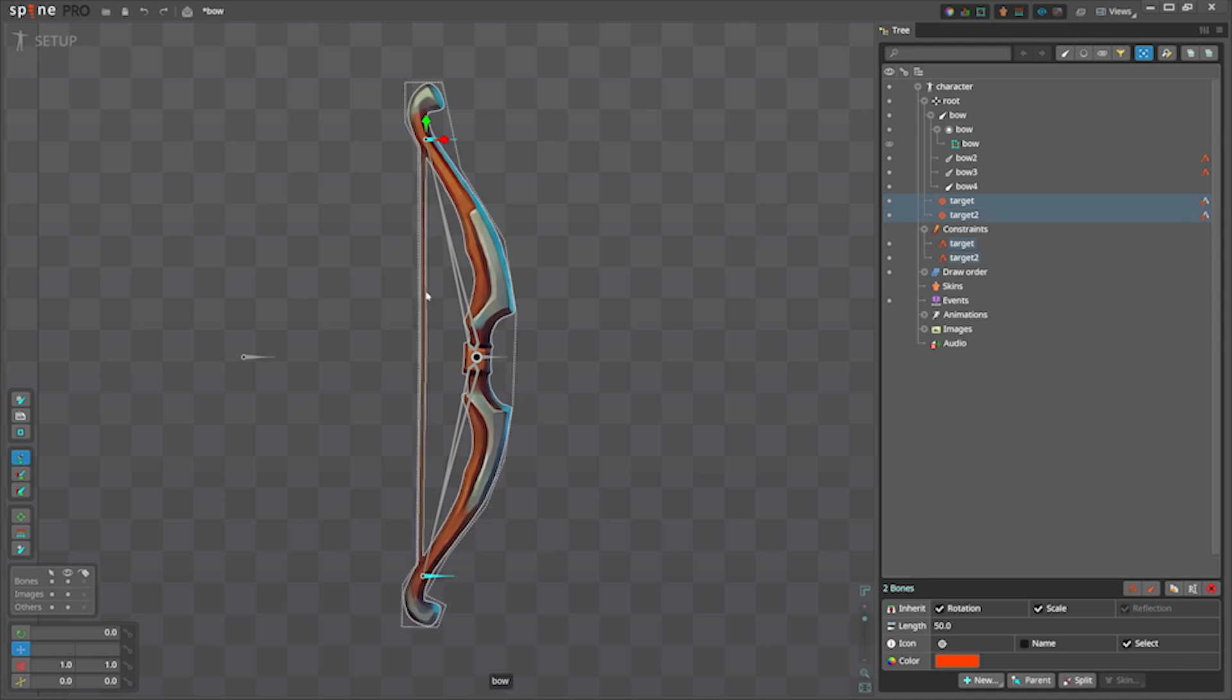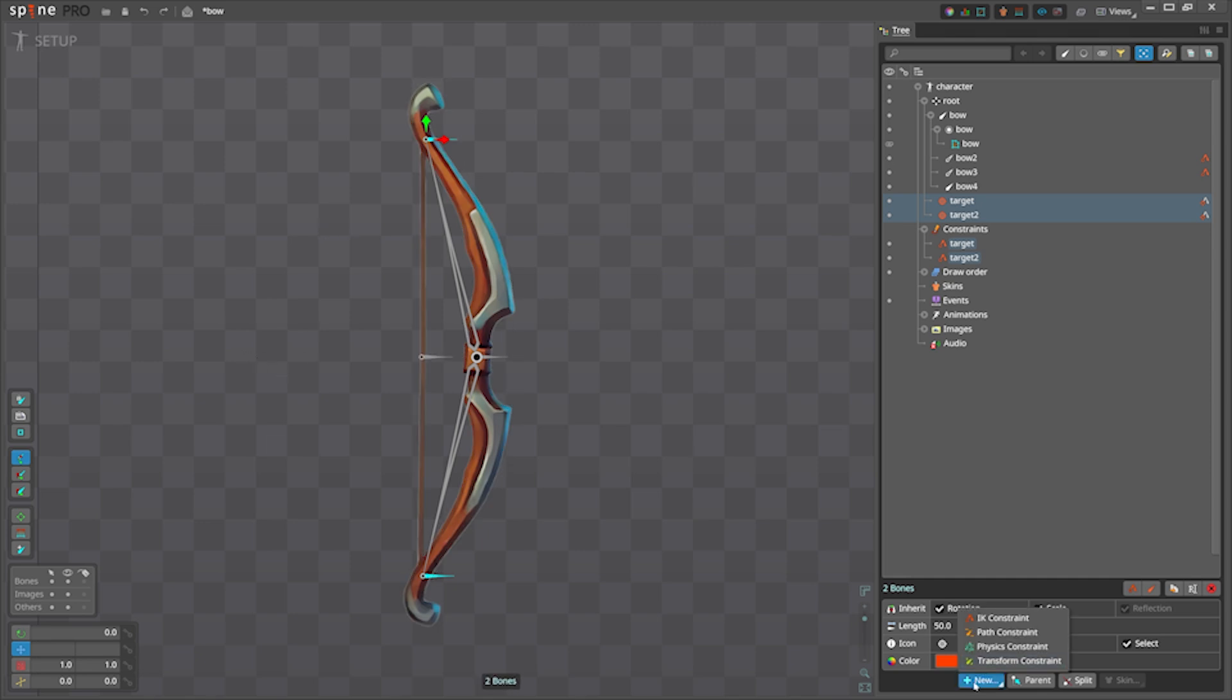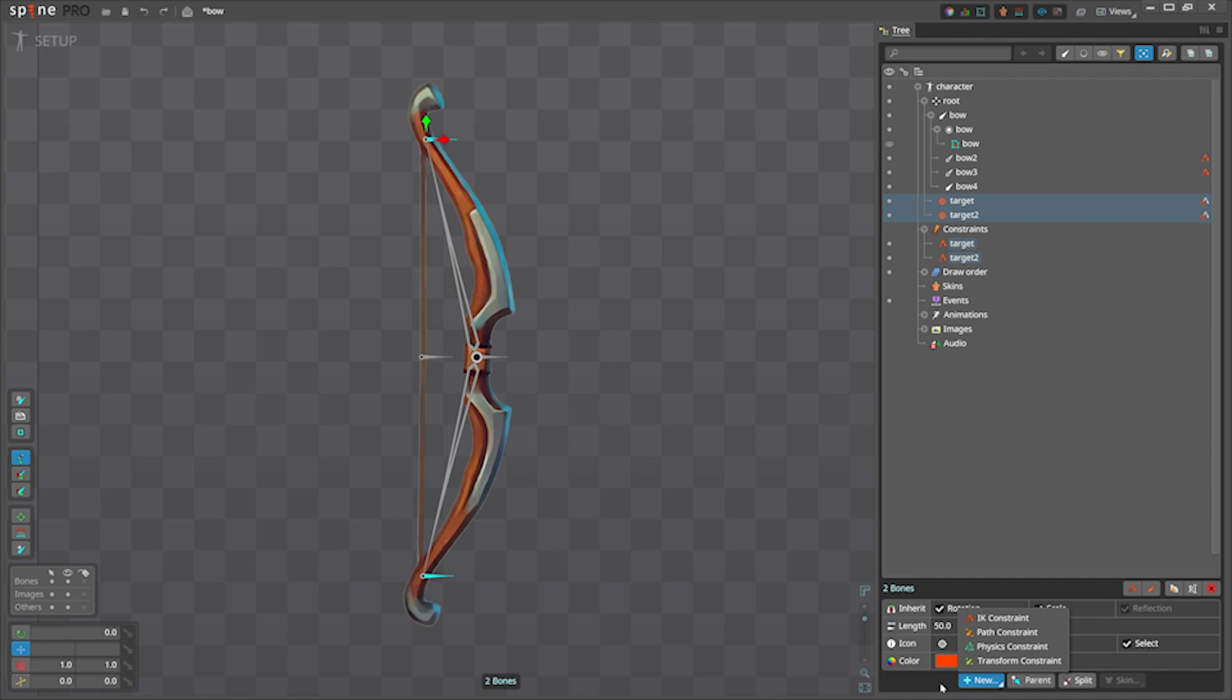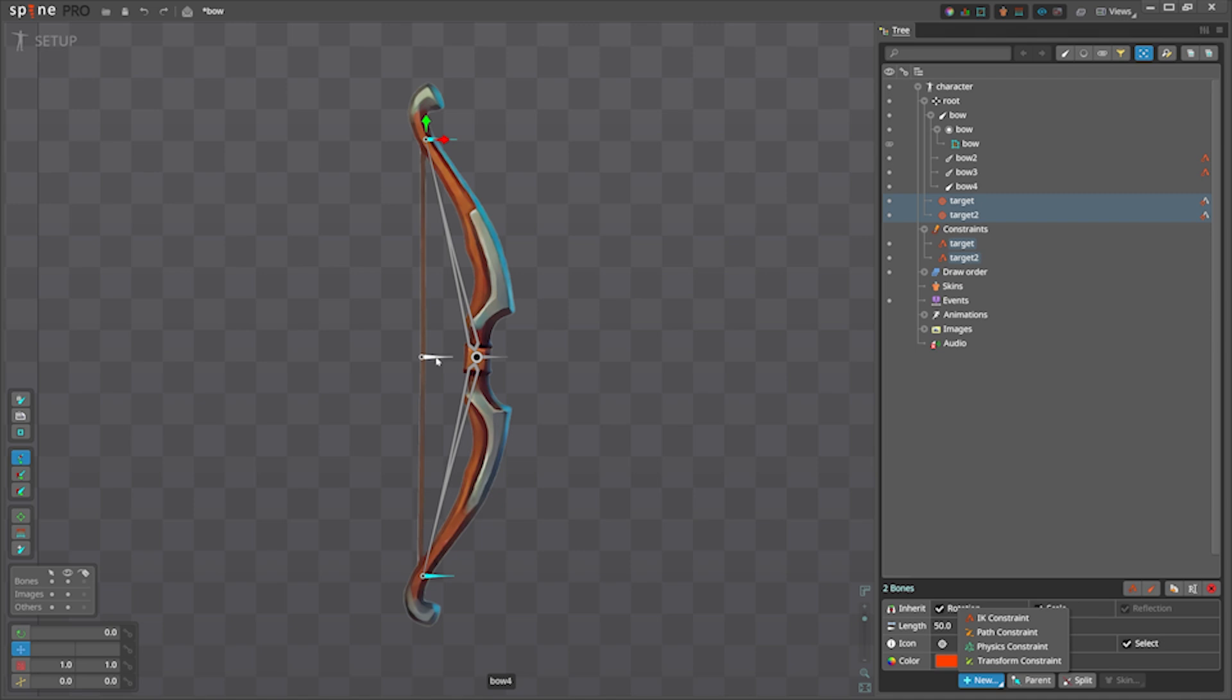So what do we need? When we move the handle, these target bones move with that with some amount that we can control. We can create one transform constraint for both because we will be only using x axis and I find that is exactly the same for both.